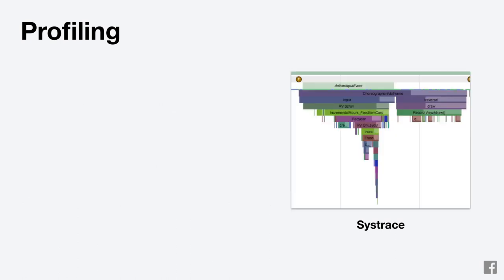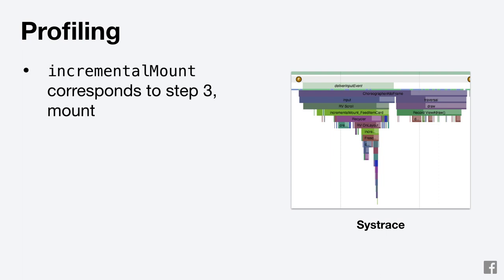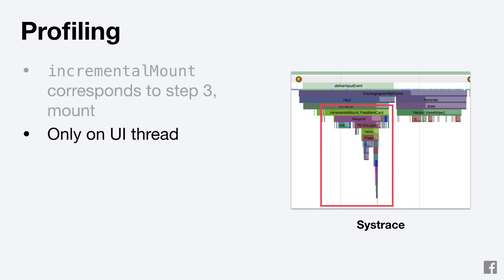On the UI thread, you'll also see specific calls to incremental mount. Incremental mount is called on each frame the visible bounds change to update the items that need to be mounted.